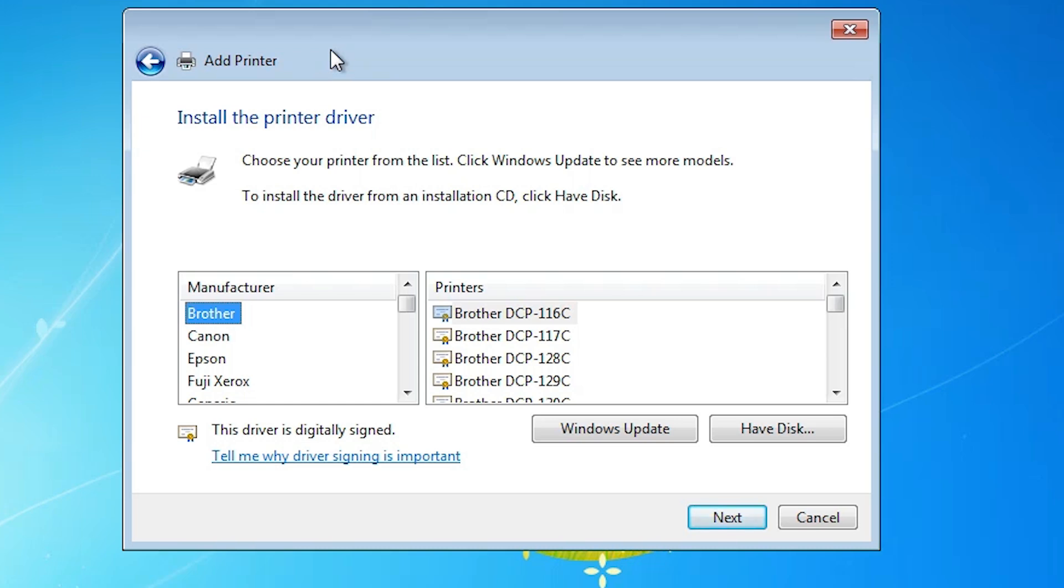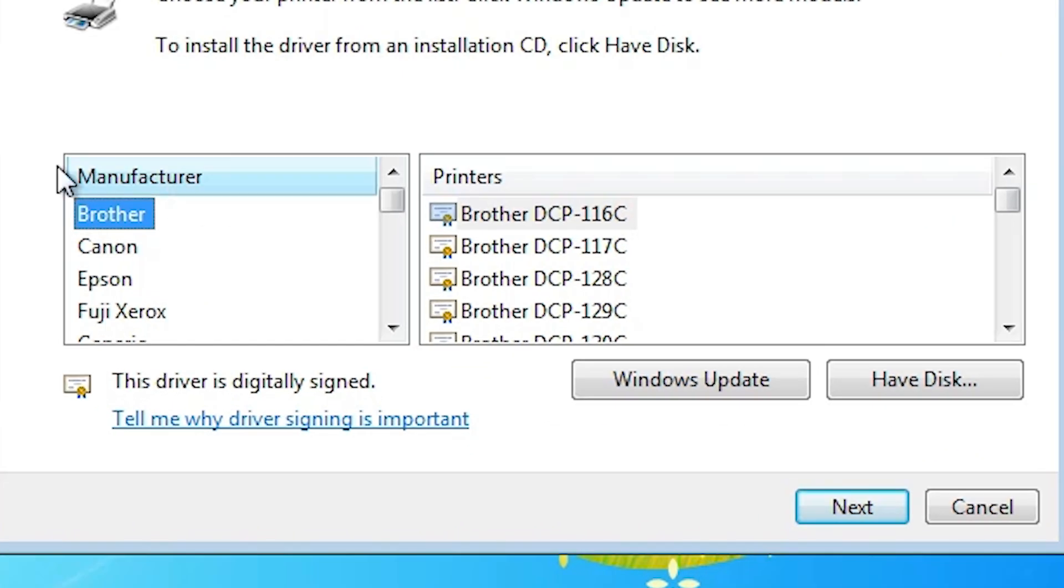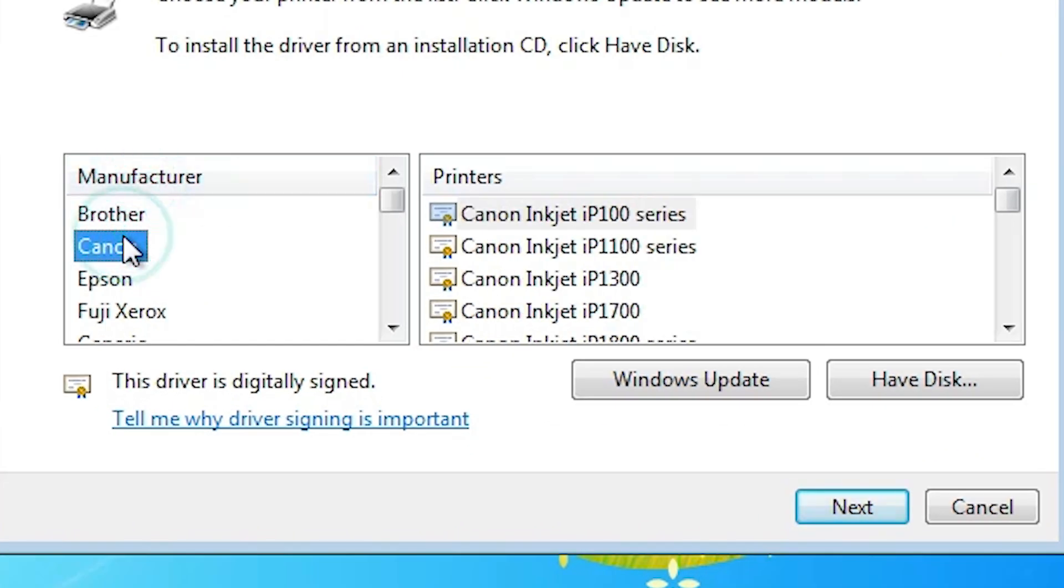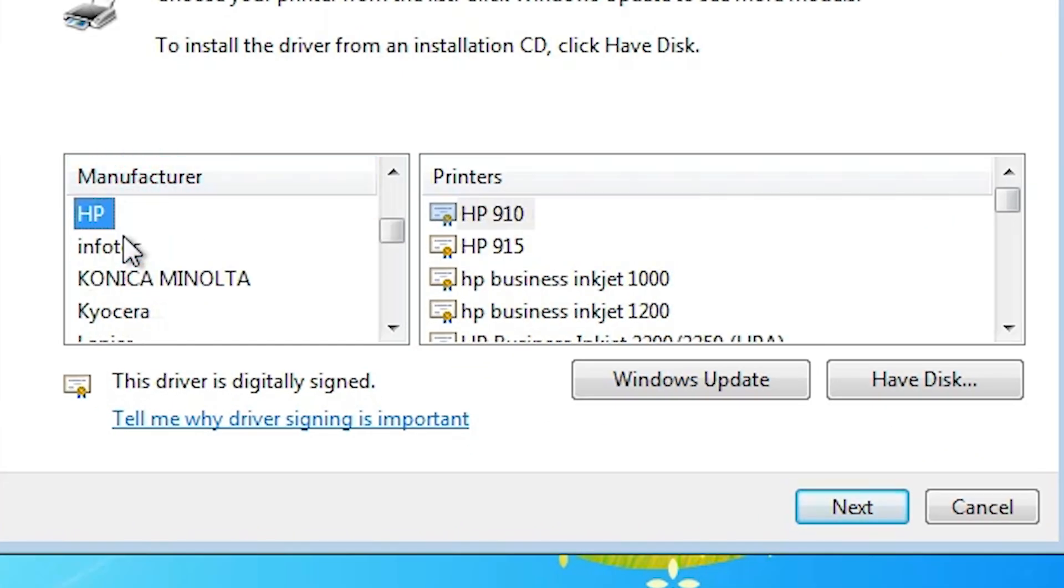Go to the manufacturer. In manufacturer select HP. Select HP from the manufacturer.